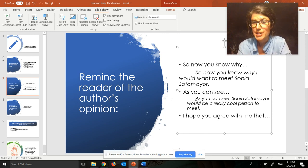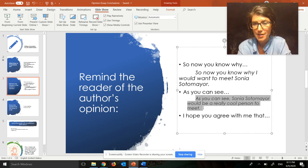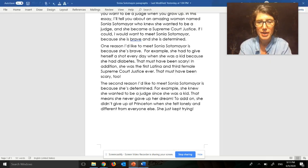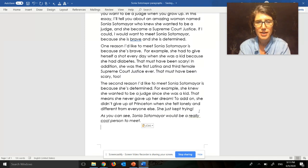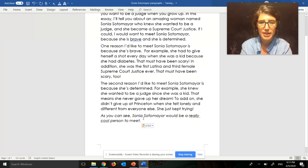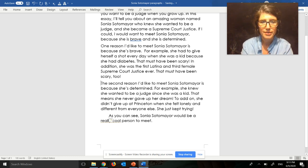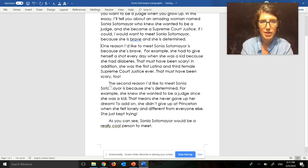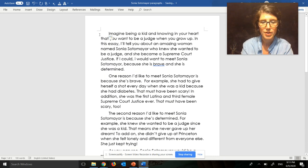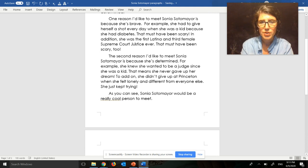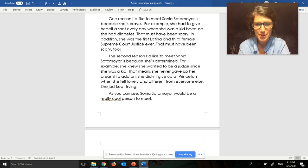Okay, I'm going to choose the second one — I really like that one. So I'll copy it and paste it into my essay. I don't want it in italics, and I do want to indent to show it's a new paragraph. As you can see, Sonia Sotomayor would be a really cool person to meet. I love that as the first sentence of my conclusion.